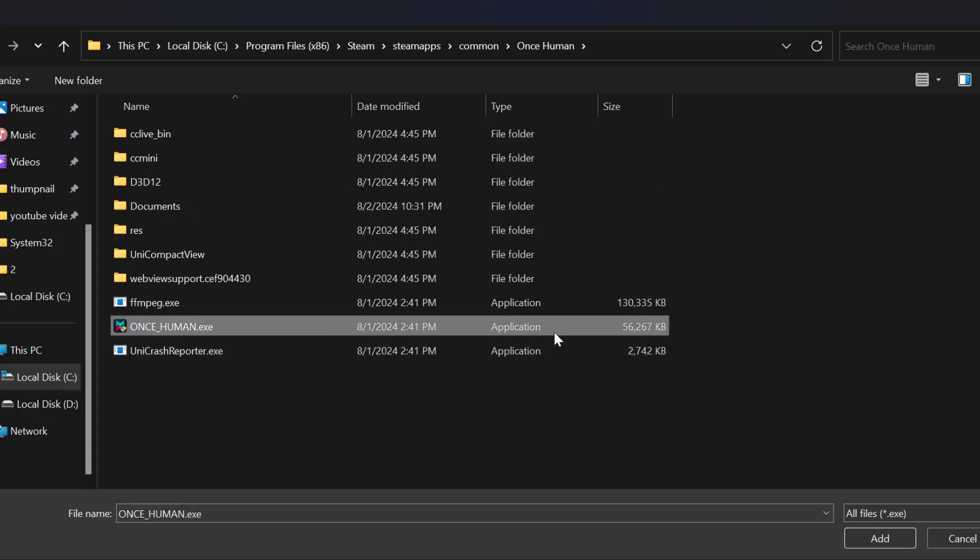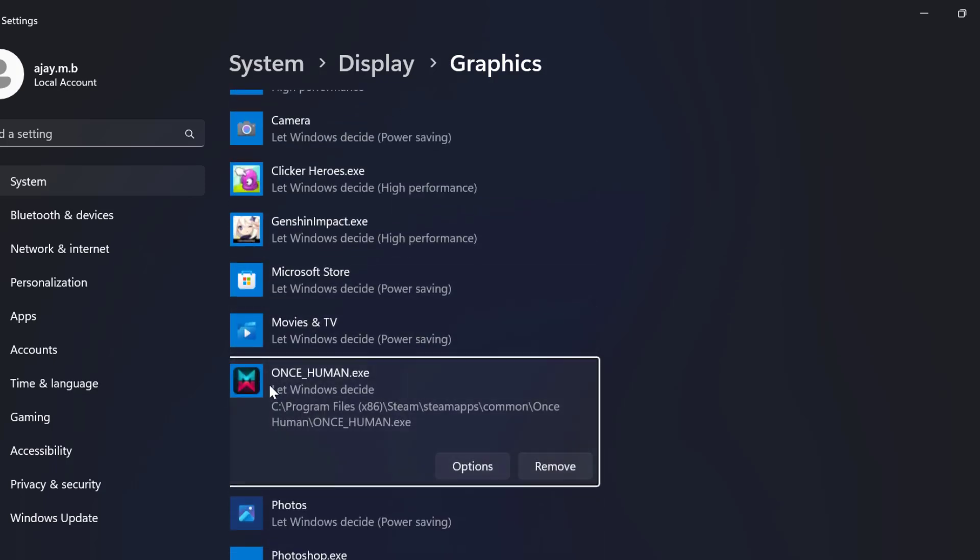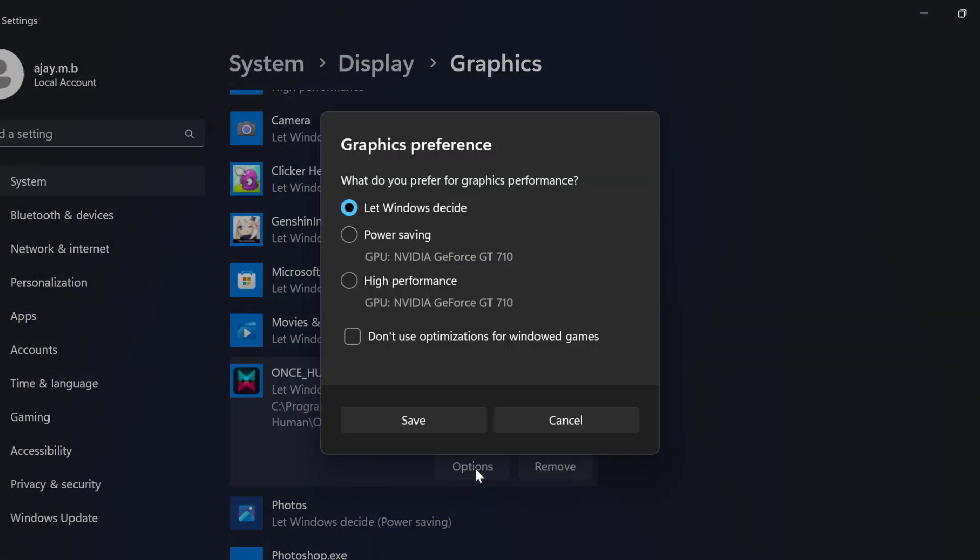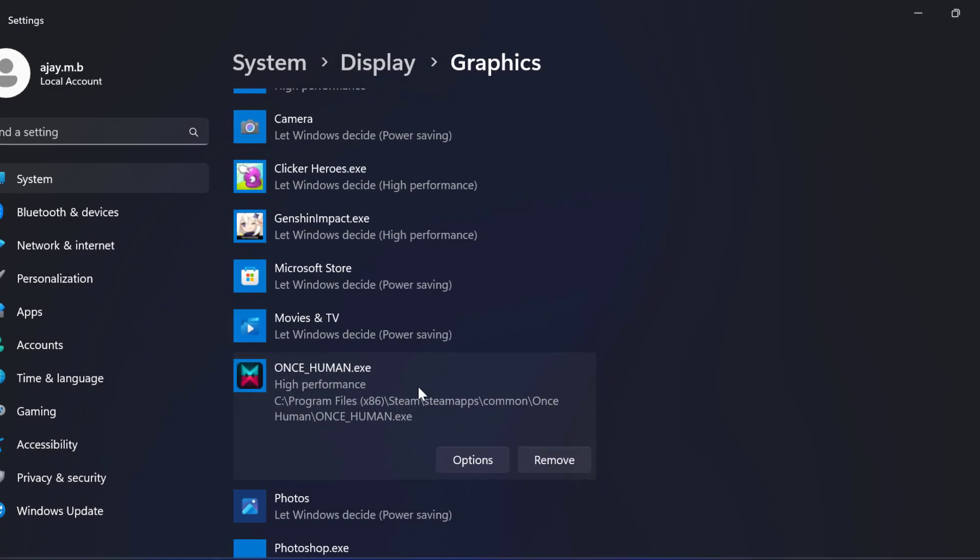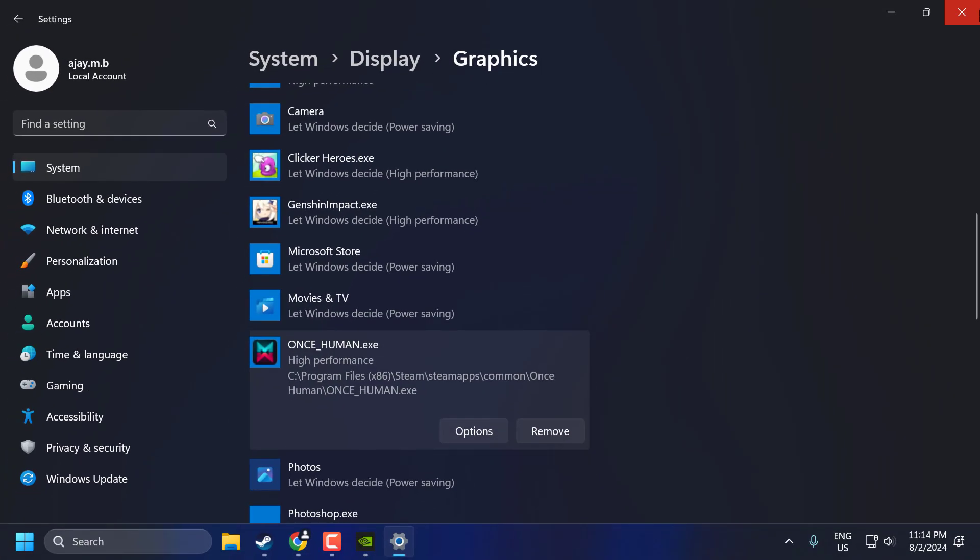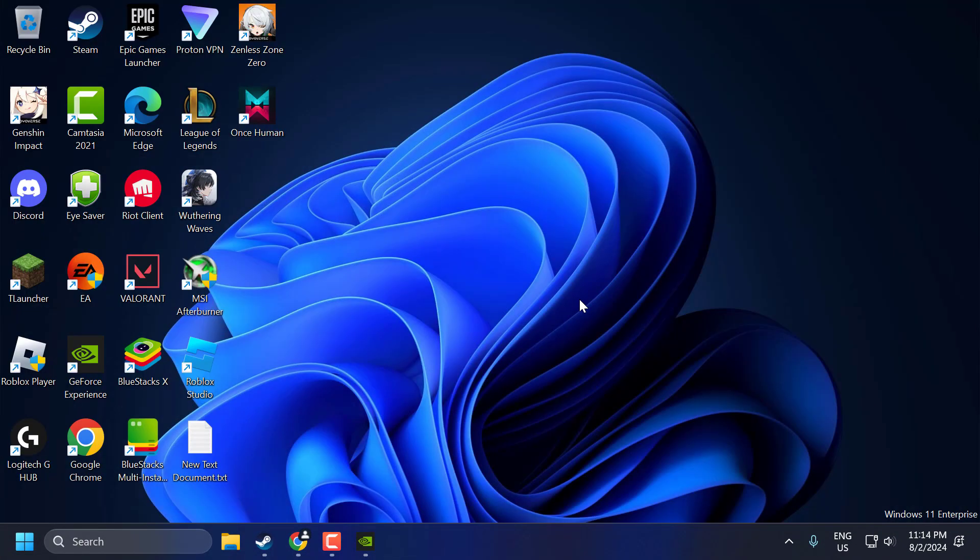Select OnceHuman.exe and select Add. After adding the game, select Options and select High Performance, and select Save. After doing it, just close it up.